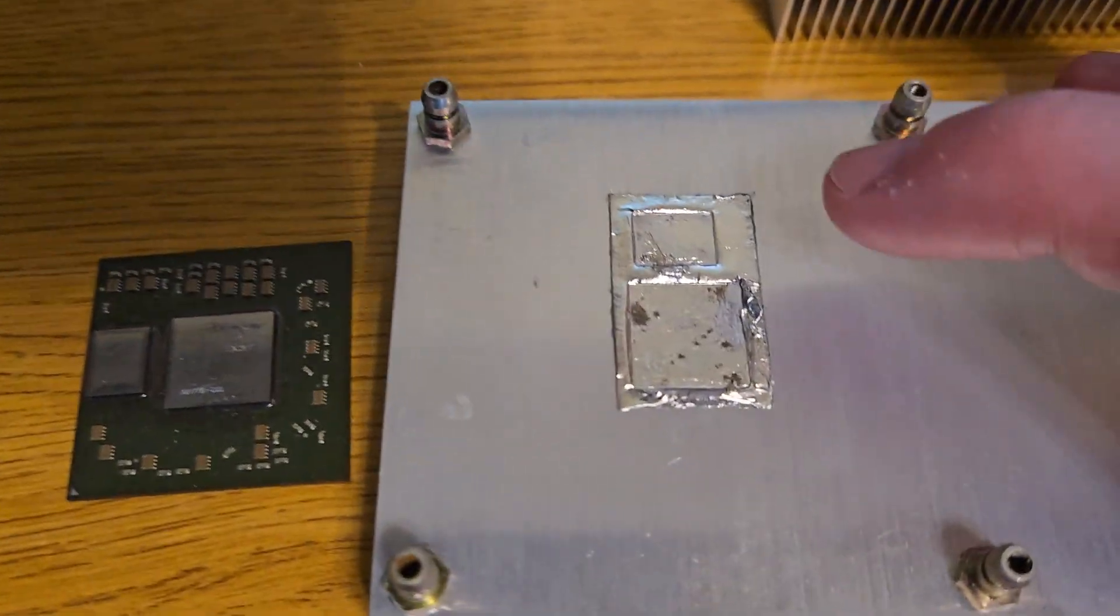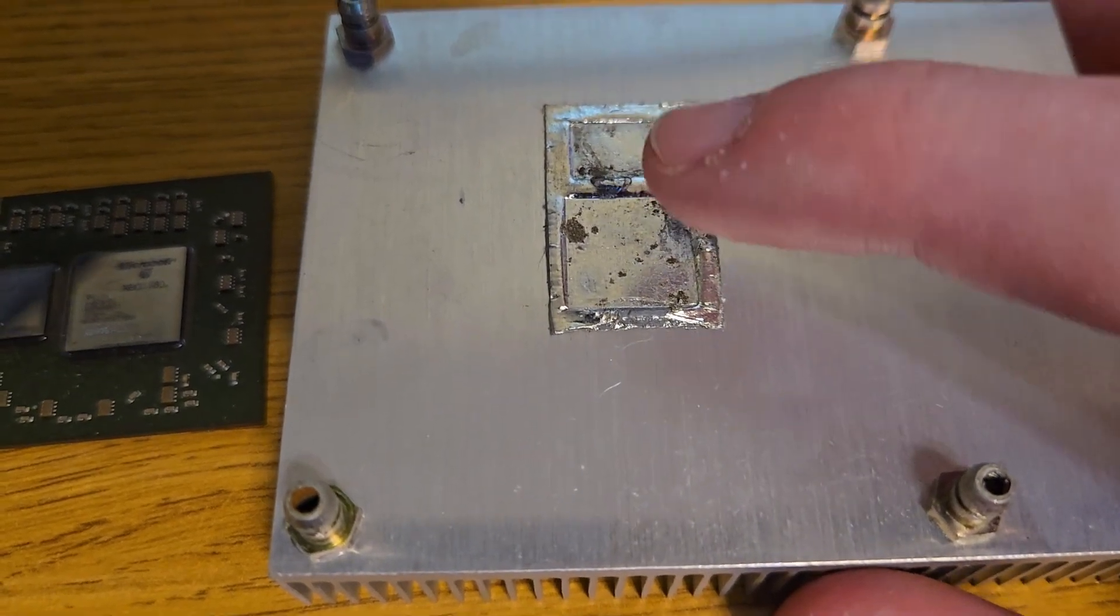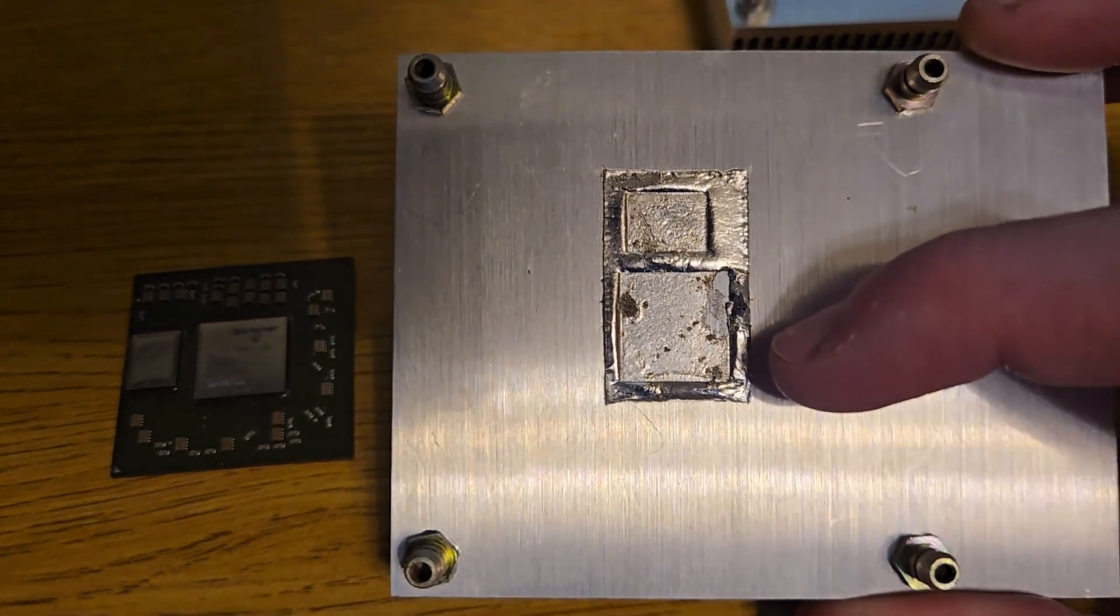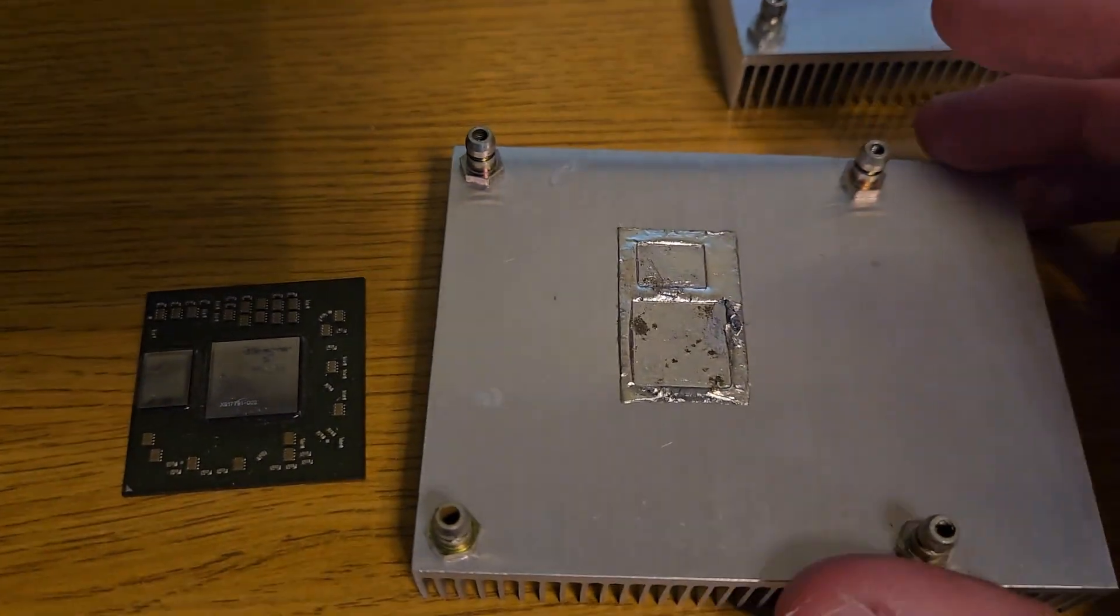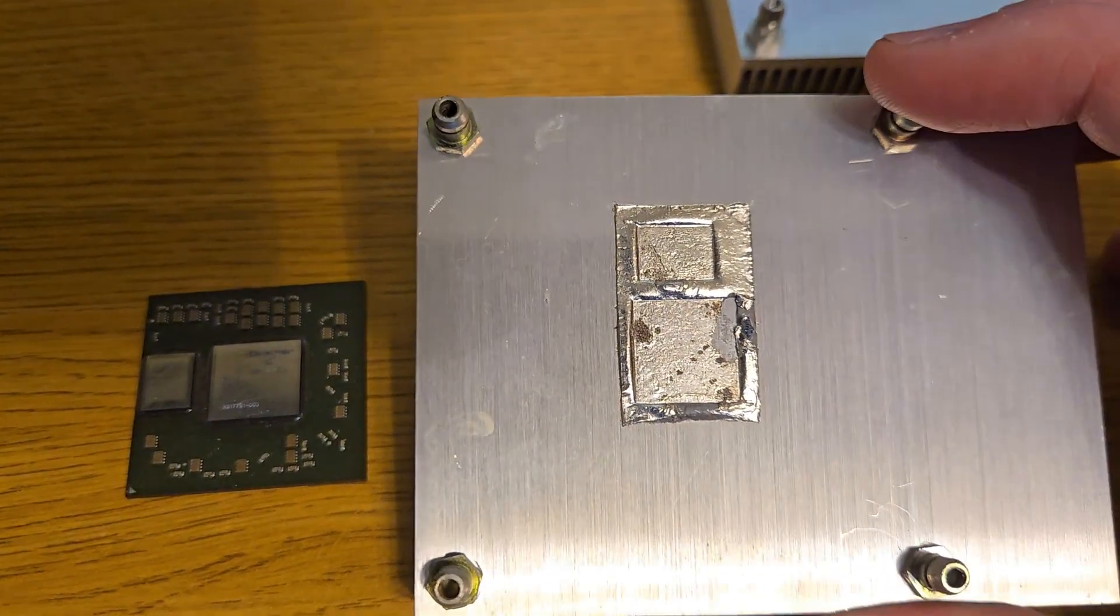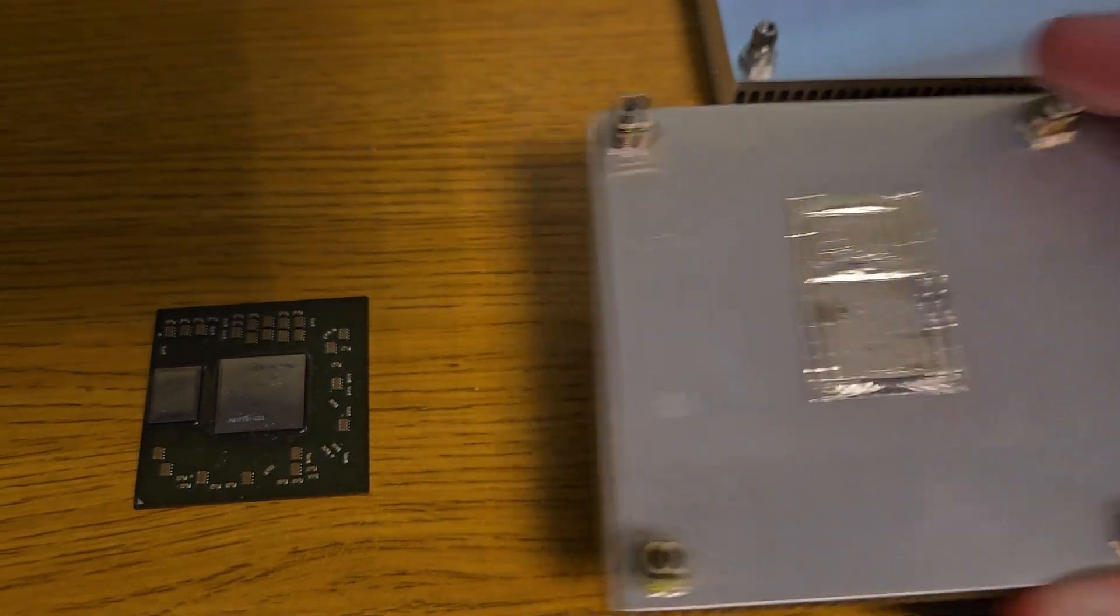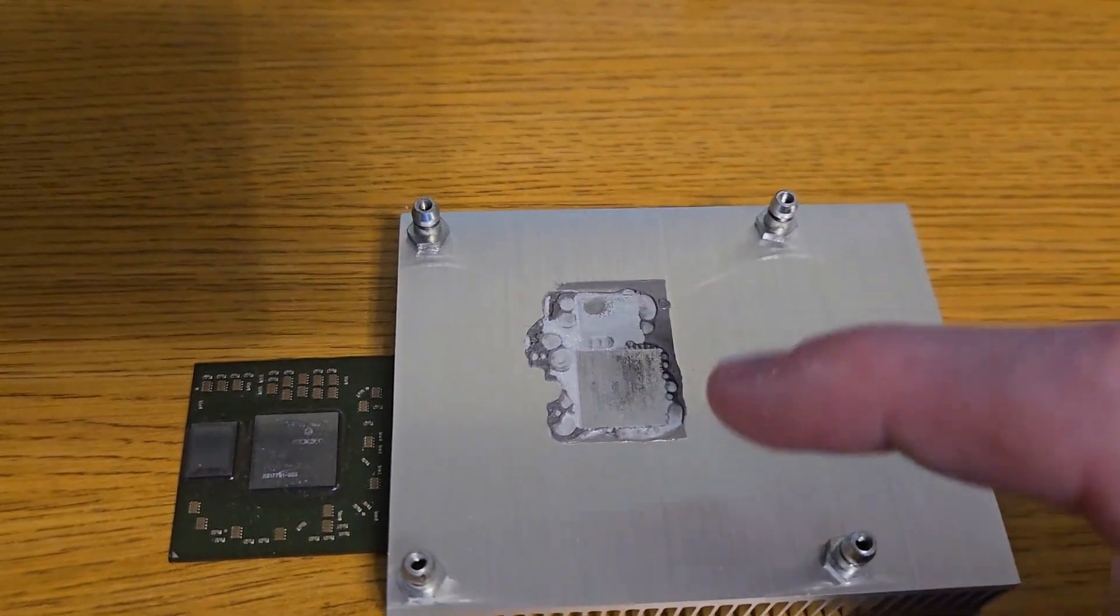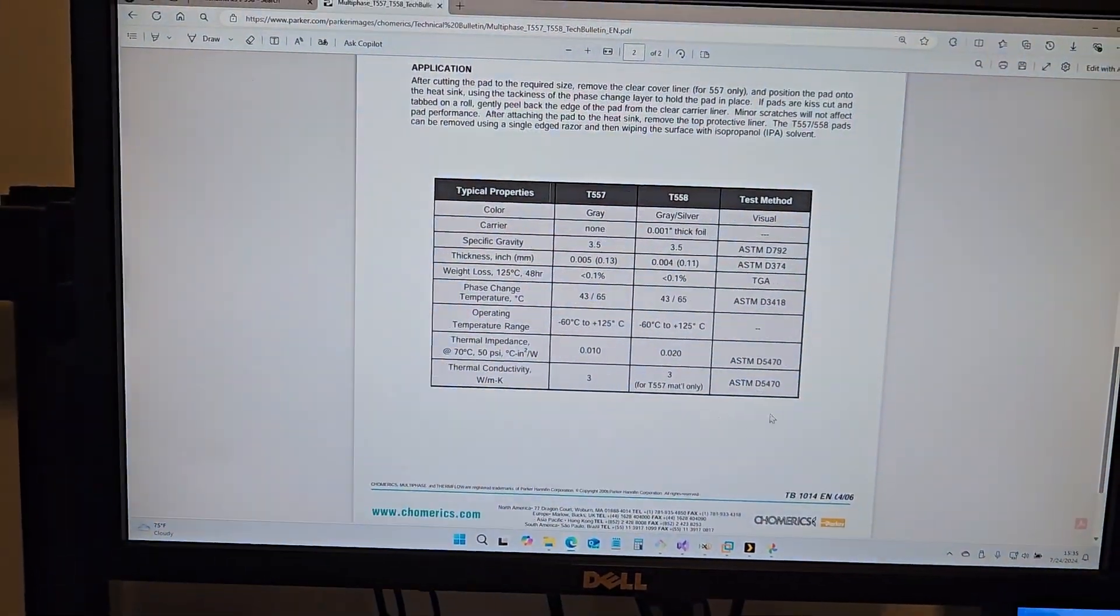And you can kind of tell if you look at this foil very carefully that this is the case. So the advantage of the T558 is that it adapts better to these height differences. So that is why it was originally used for the GPU. So now, why did it change to this? Well, I can actually answer that.